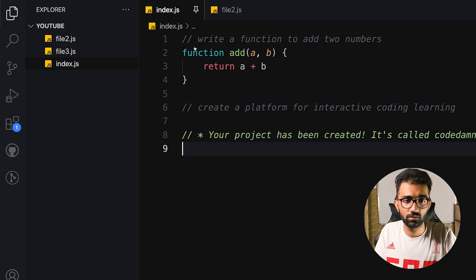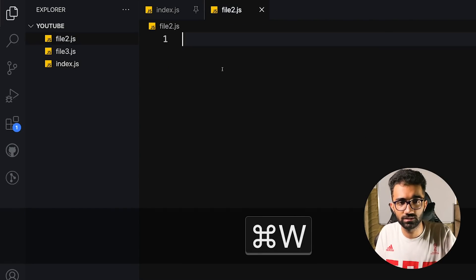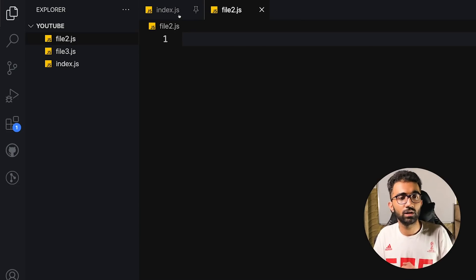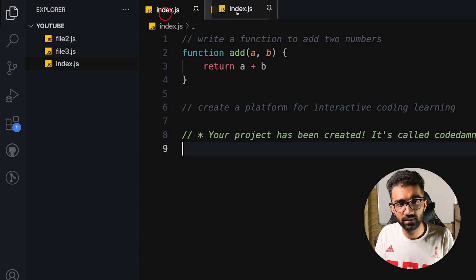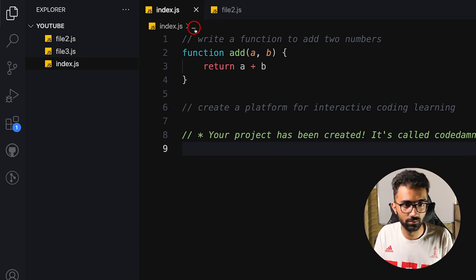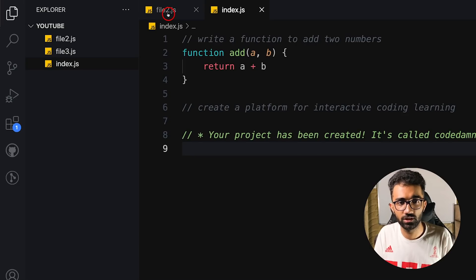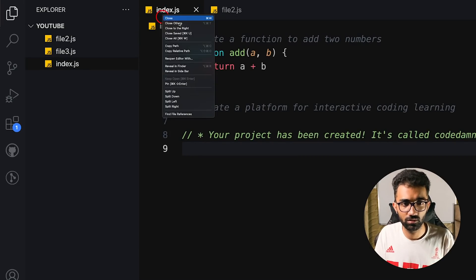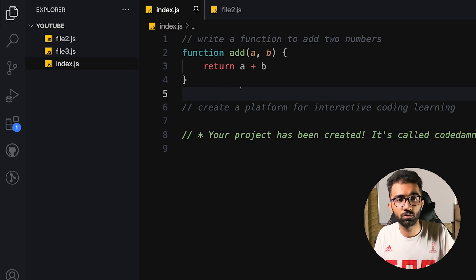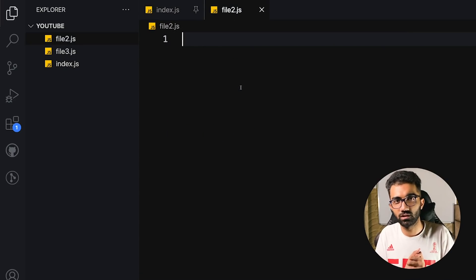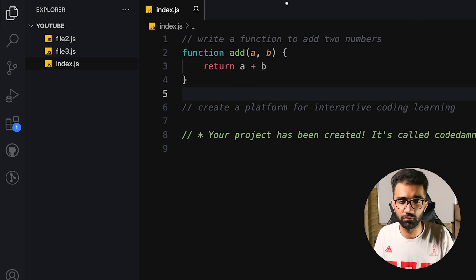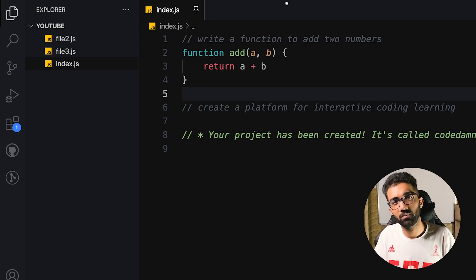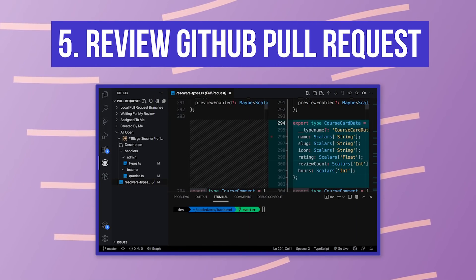With pinned tabs, Command+W does nothing to that file. Pinned tabs stay at the very beginning of your tab bar, and if you try to rearrange them past unpinned tabs, they just get unpinned. This is great when you have a bunch of important files and you're on a streak of pressing Command+W — it prevents you from accidentally closing key files.